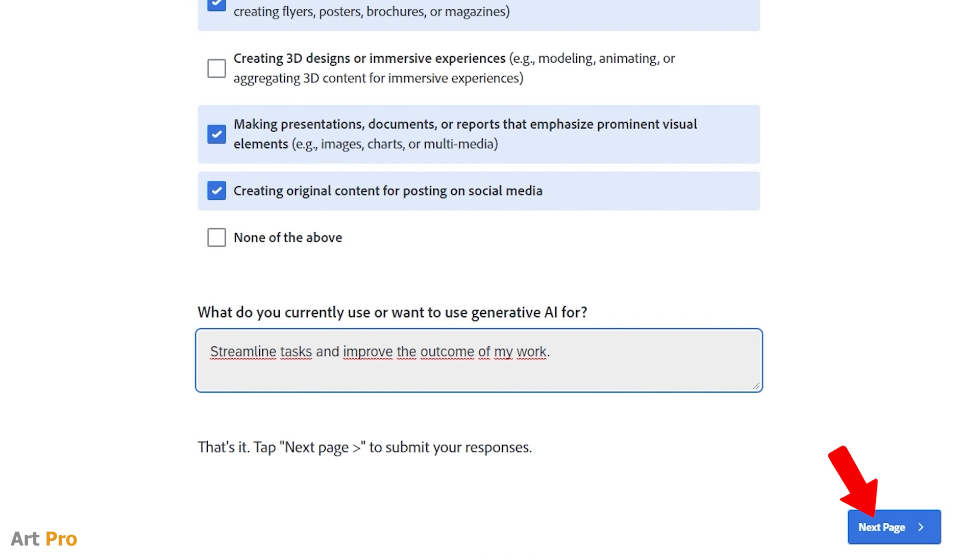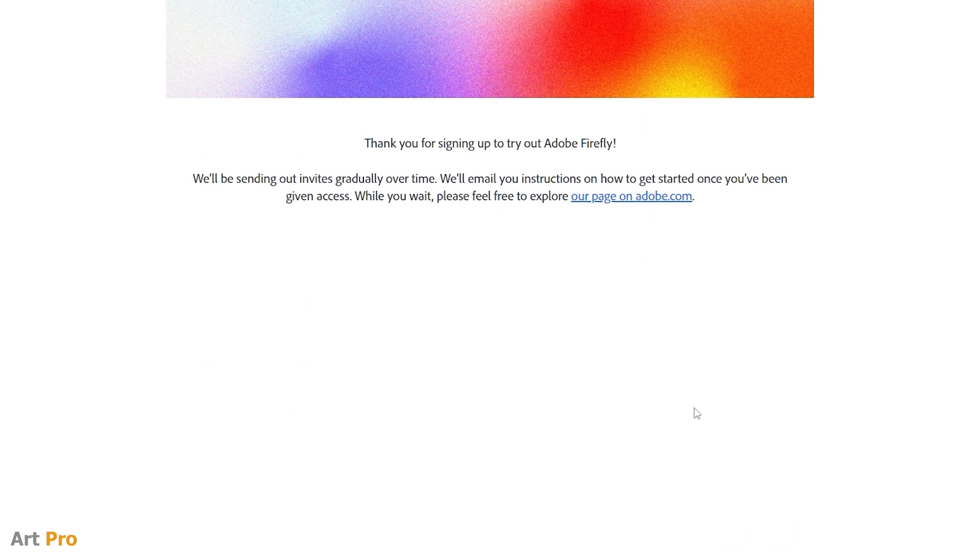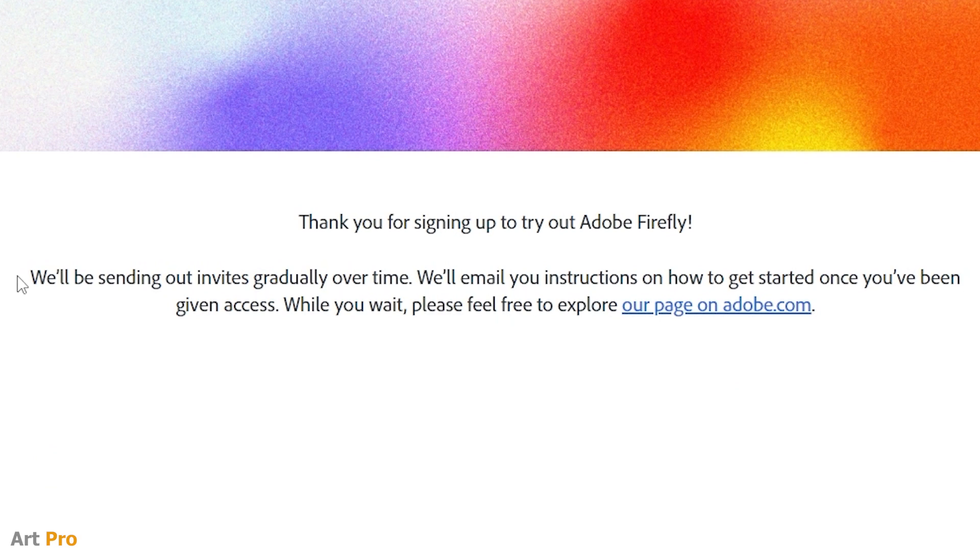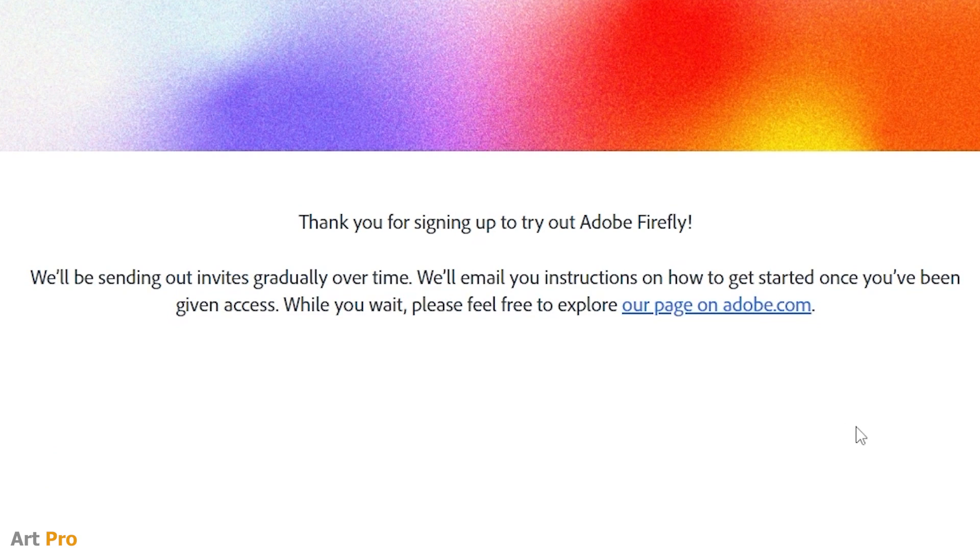We click the next page button and that's it. They say they have received the request to use Adobe Firefly and indicate that they will be sending out invitations gradually. There's nothing else for us to do, and when it's ready, they will send us instructions and access by email.